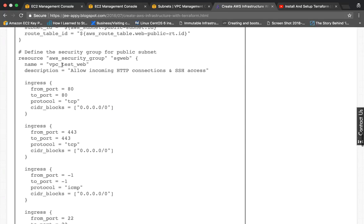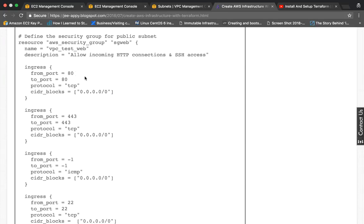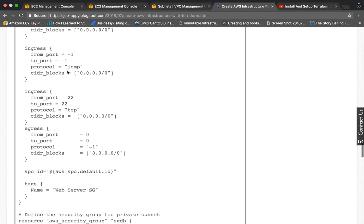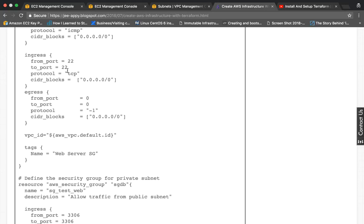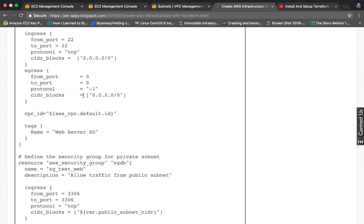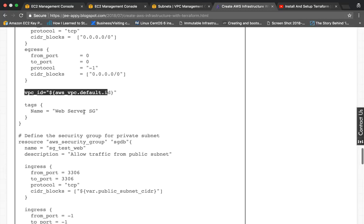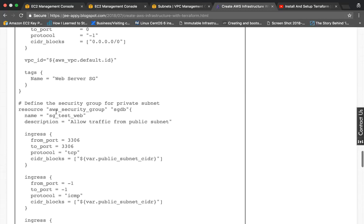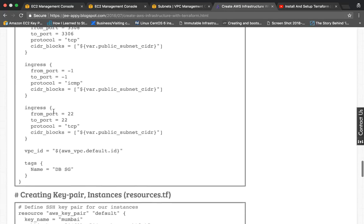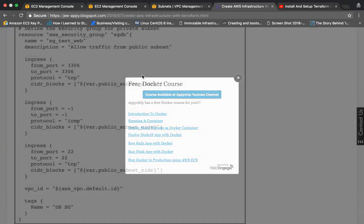Then we define the security group for the public subnet. We allow inbound traffic on port 80 from anywhere, HTTPS ingress, and SSH on port 22. We also specify egress allowing our instance to access the internet, and we attach the VPC ID with a tag. Then we define a separate security group for the private subnet with its own ingress rules and tags.